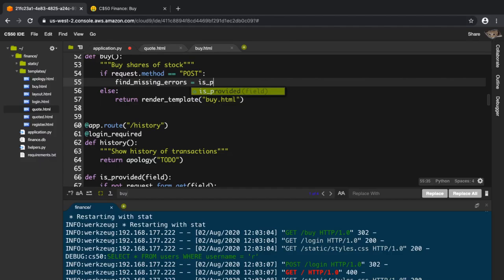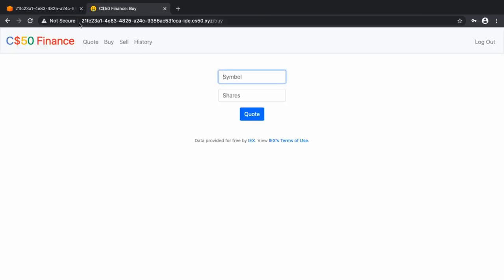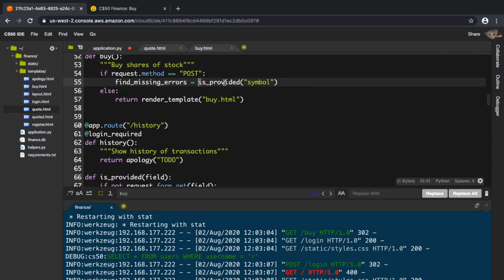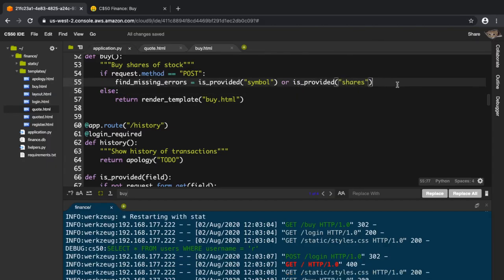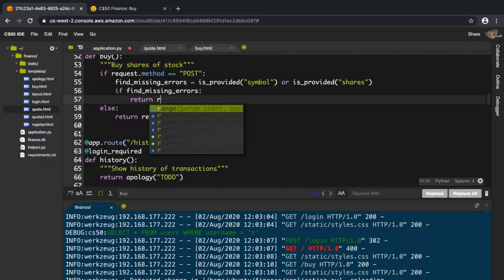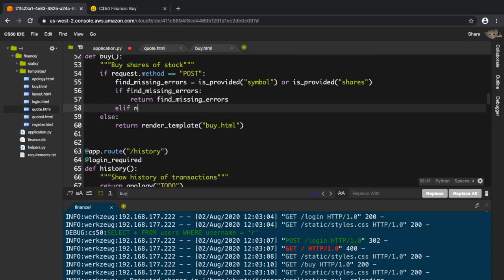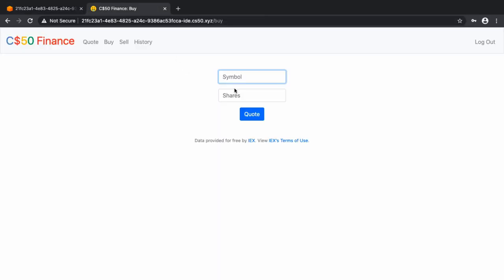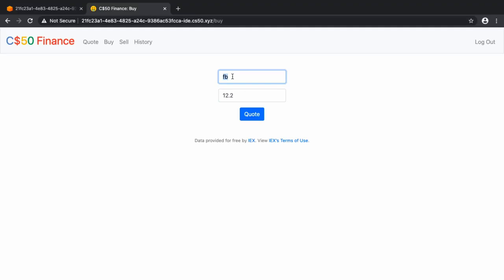We call is_provided on 'symbol' and is_provided on 'shares'. If we find missing errors we must display those errors and return find_missing_errors. One more thing to check: if you enter Facebook and 12 shares, you should also verify that the shares value is a valid integer. You can't enter 0.5 — these fields might not be missing but could still be invalid.